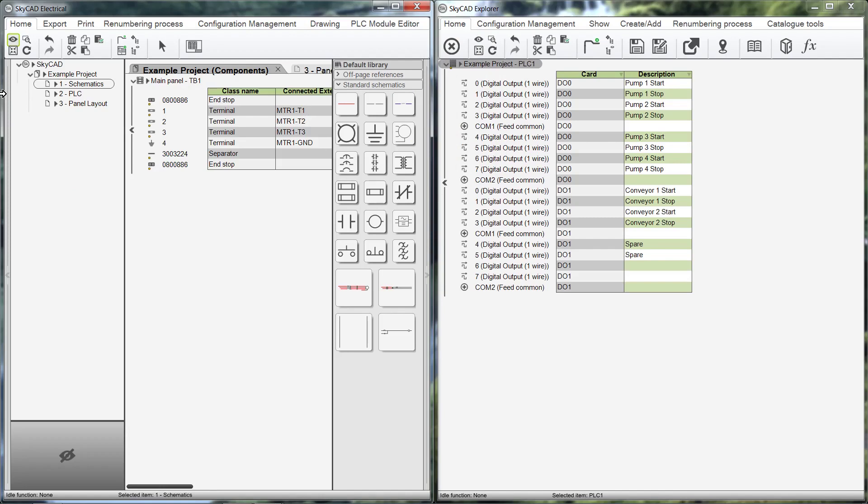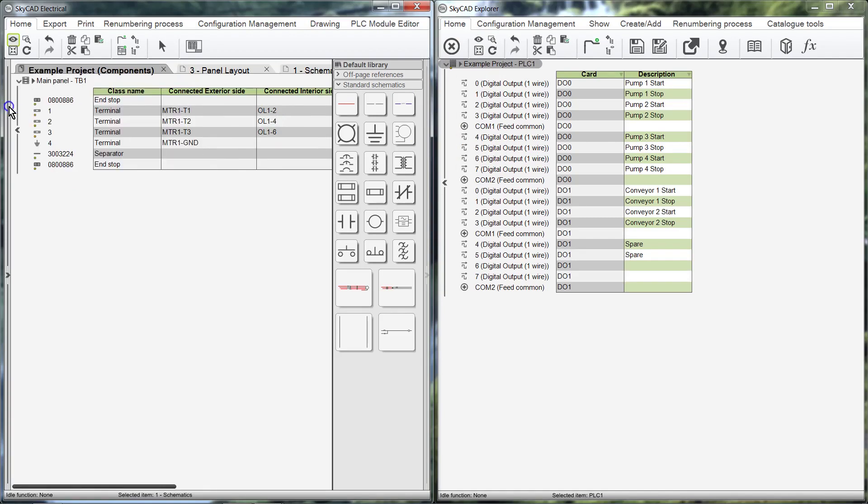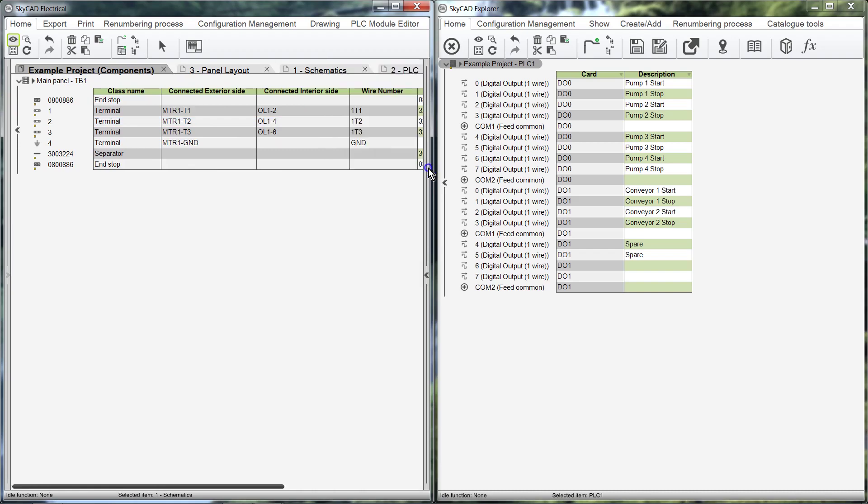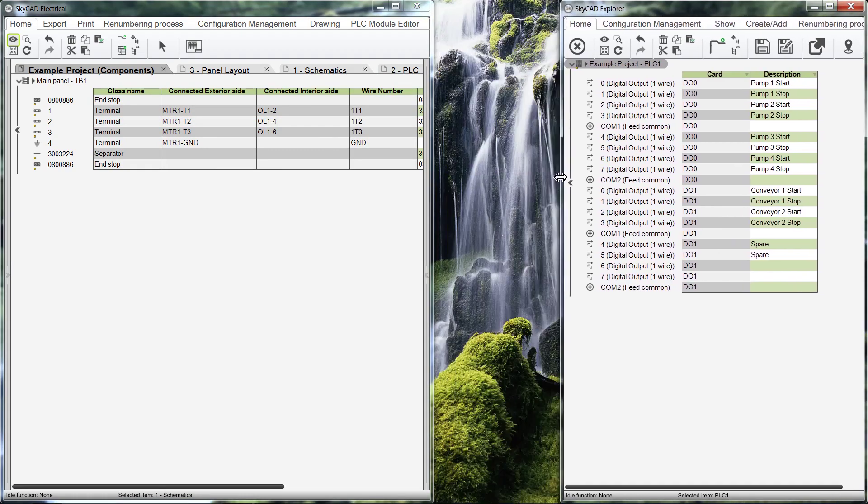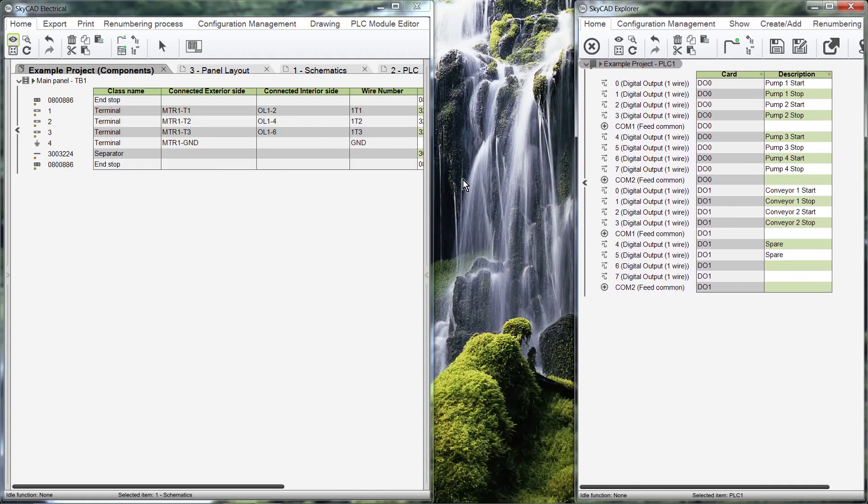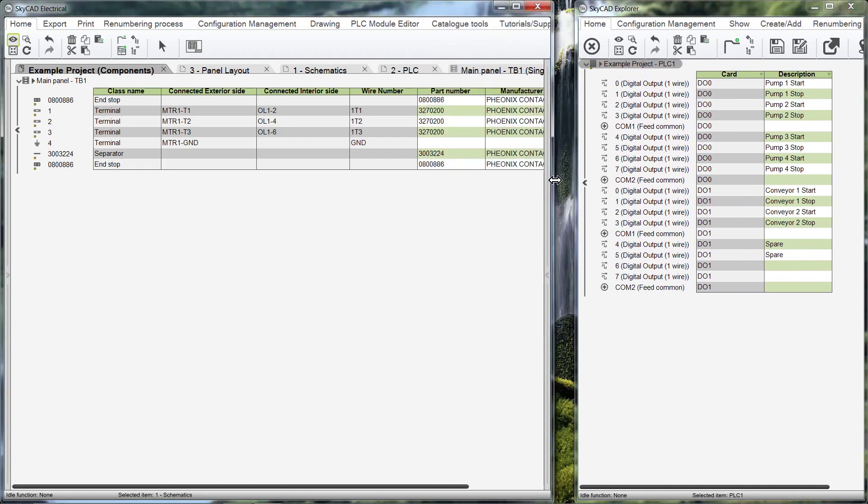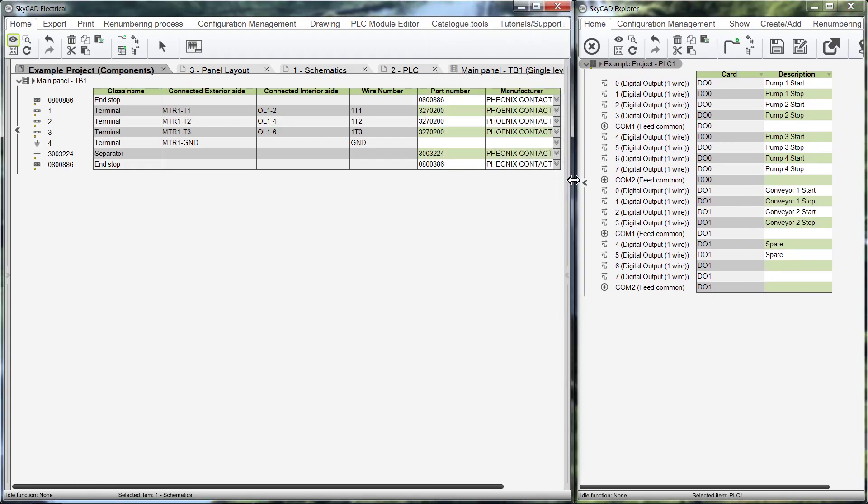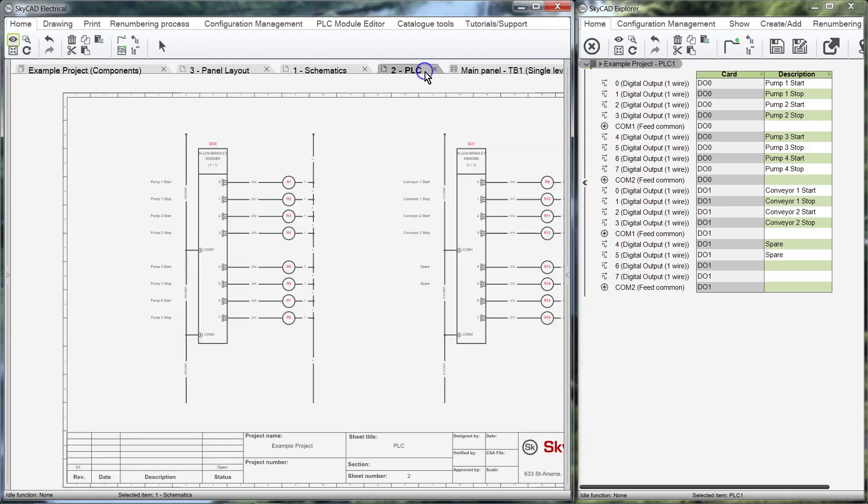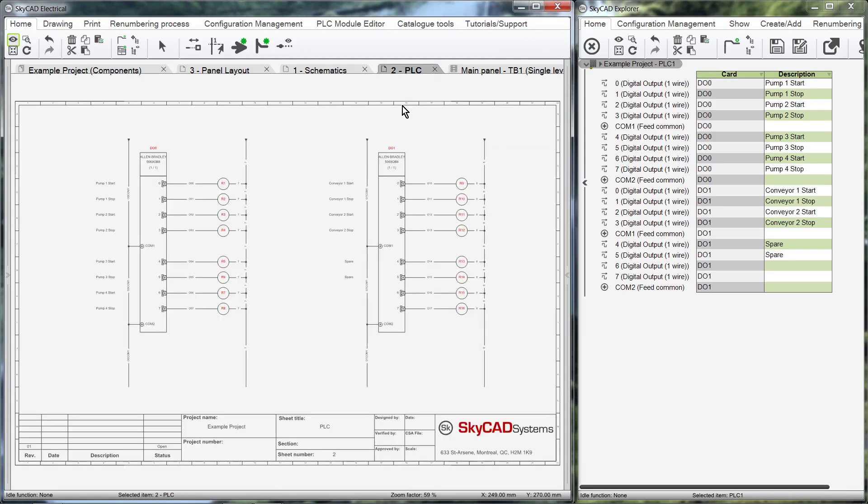If you don't have a second screen, you may want to hide the tree view and or the library. Adjust the window sizes to suit, and select the relevant schematics, in this case PLC. Now we can view the PLC Schematics and the IO List side by side.